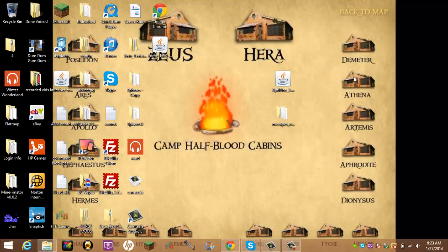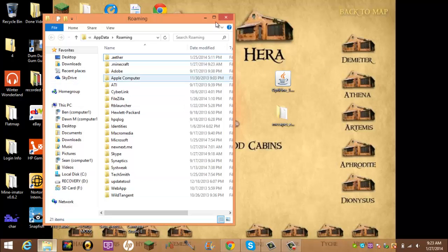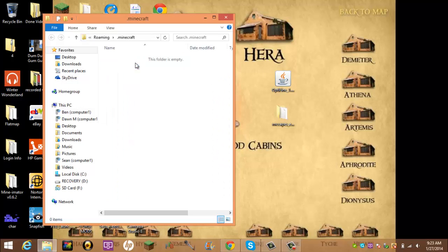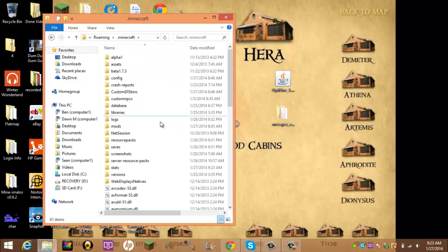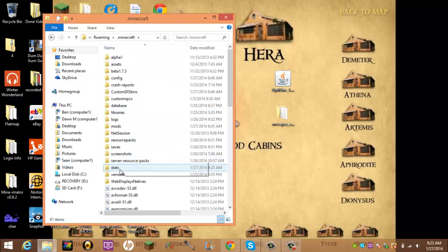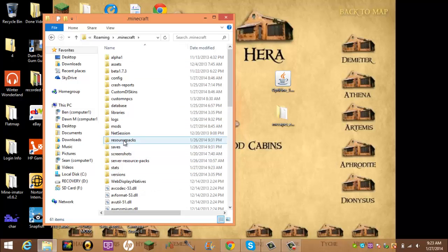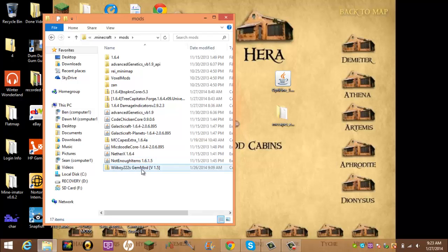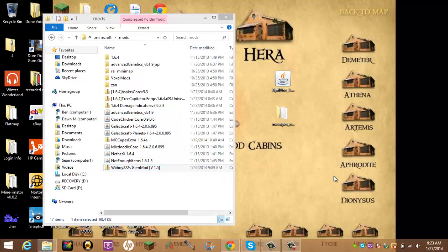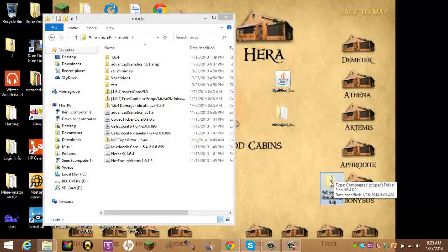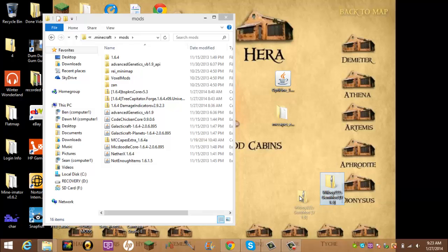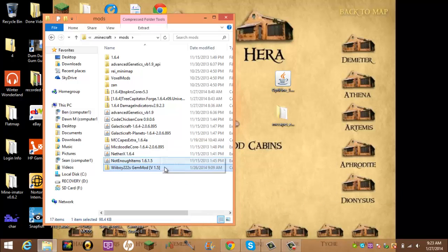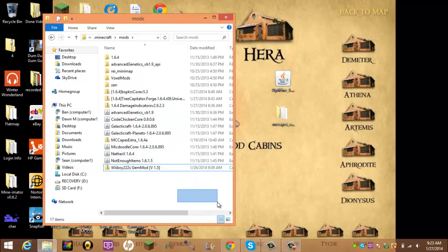And then with your percent app data percent thing, you open the .Minecraft folder. And then it'll have a new mods folder. And say we want to put in Weeboys gem mod. There. That's all you have to do to install a mod.